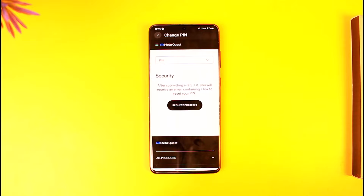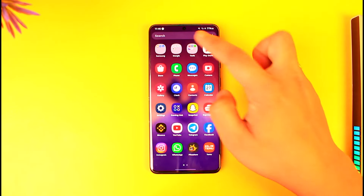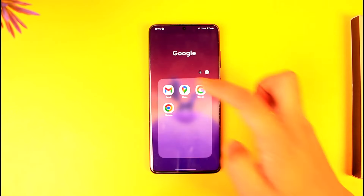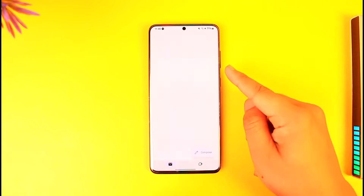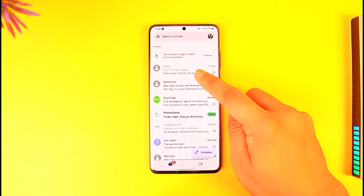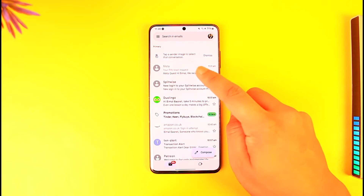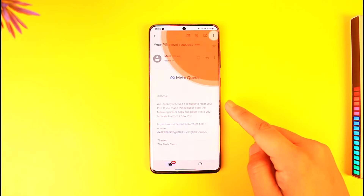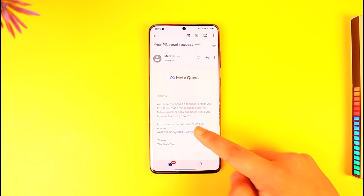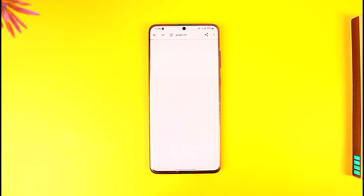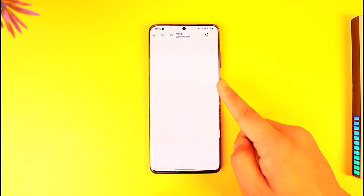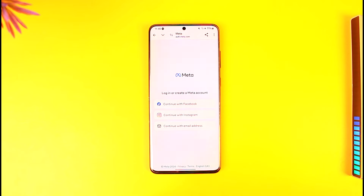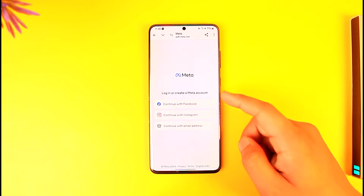It will send a PIN reset request to the email address associated with your Meta account. Log into that email address — you'll receive an email from Meta with your PIN reset link. Just tap that link, then enter the new PIN you want to use without needing to remember your old PIN.